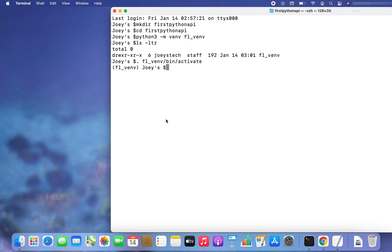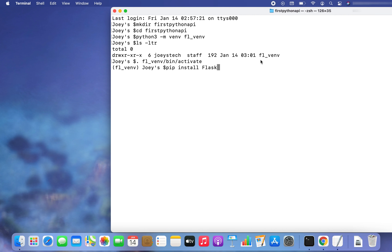Now we are going to install Flask. The command is 'pip install Flask' — with a capital F. By the way, if you want to know how to install pip on macOS or Linux, I have already created a video on it — you will find it in the info button or in the description box. Let's hit Enter and install Flask in this environment fl_venv.